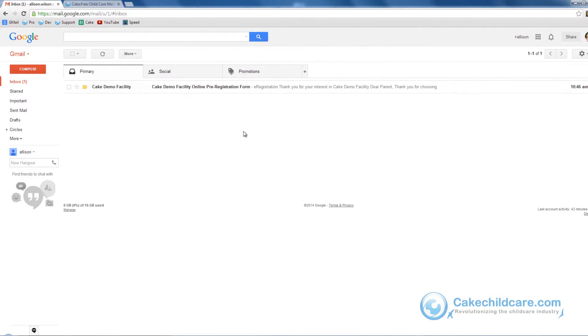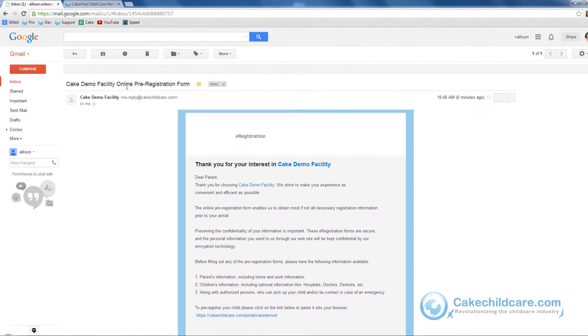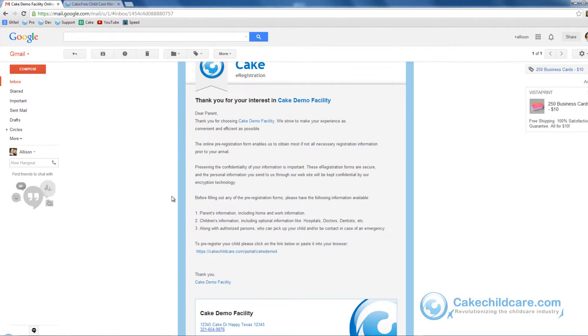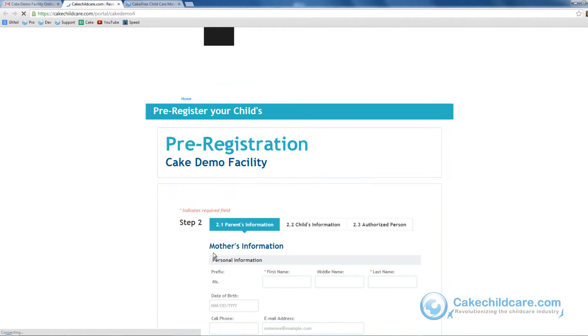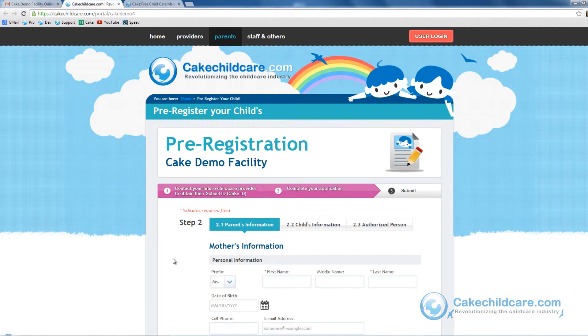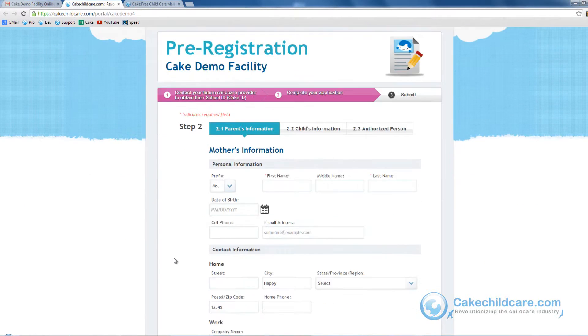Right now we are inside Allison's Gmail inbox. As you can see, she received the email from Cake Demos facility. Now let's go ahead and click on this link here and Allison will immediately be able to fill out the e-registration form.